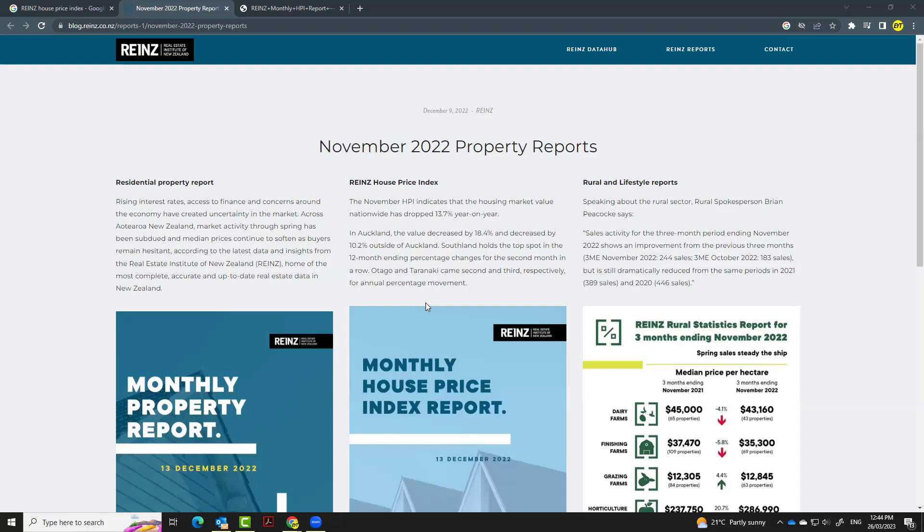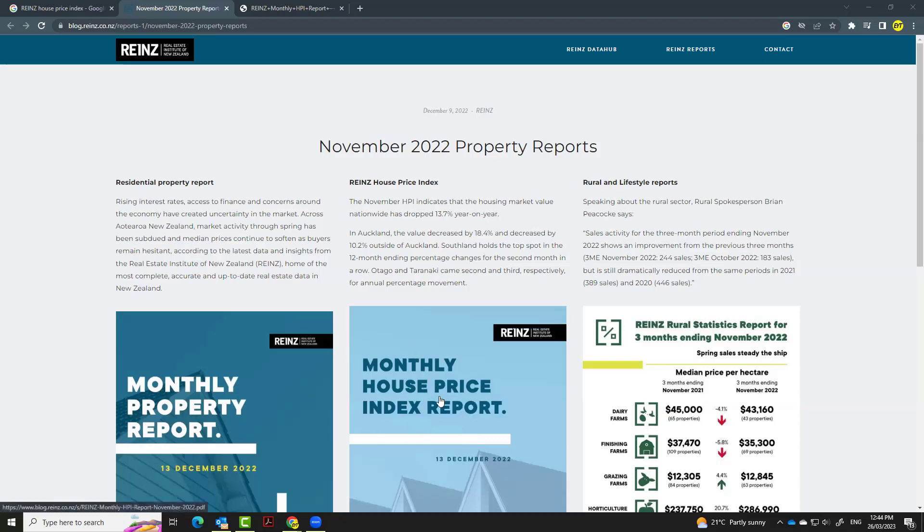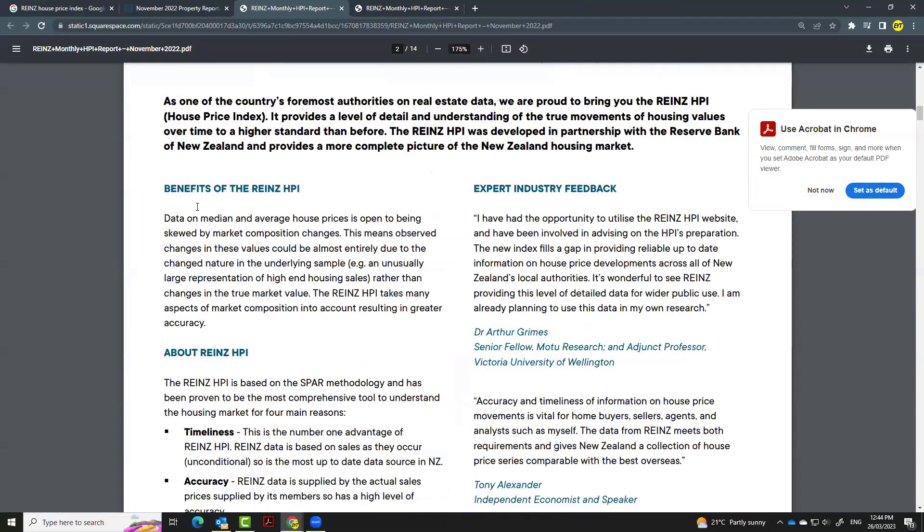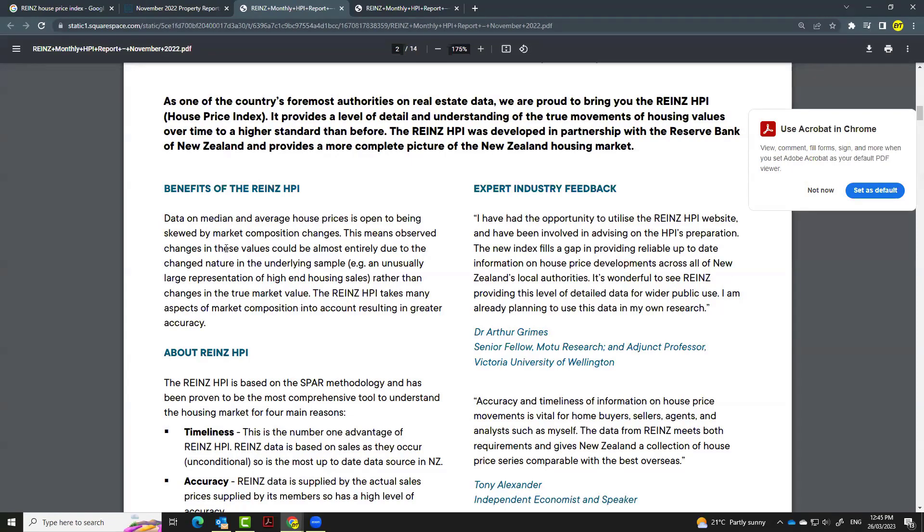This method of constructing house price index is very commonly used and applied in the real world. For example, REINS, the Real Estate Institute of New Zealand, also report monthly house price index. For example, taking a look of this monthly house price index report of REINS, it explains the benefit of using house price index instead of just reporting on the median or average house prices.